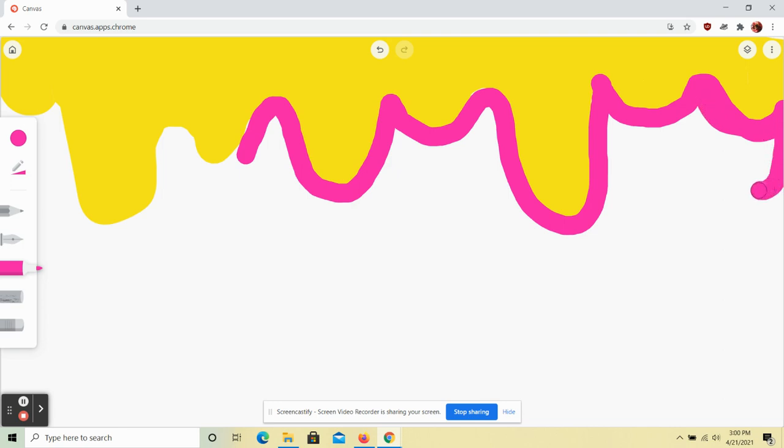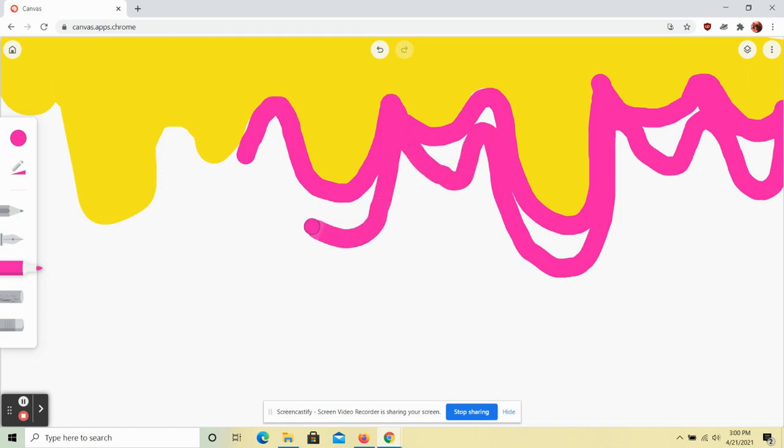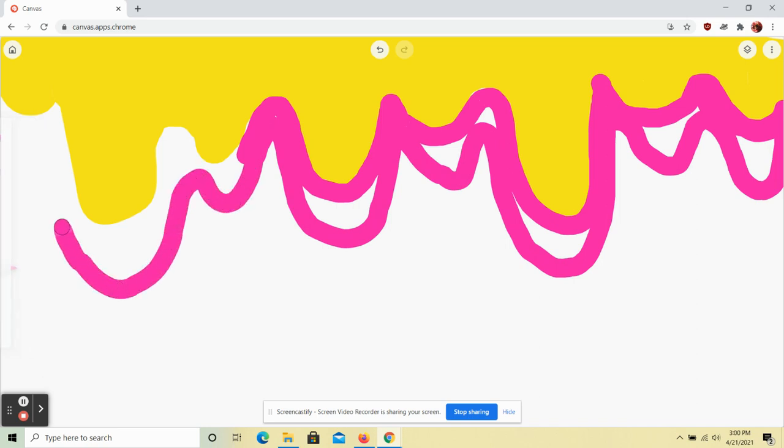I'm going to mimic these drip shapes here. I'm going to make this come down a little bit more. Same thing over here. Anytime I see a drip I'm going to exaggerate it and make it go down a little bit farther with the magenta.